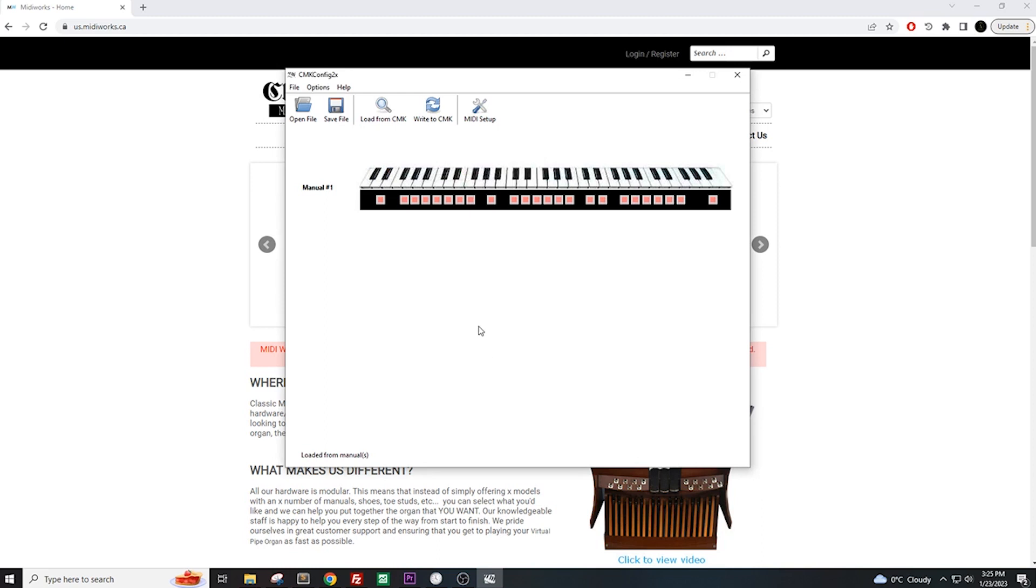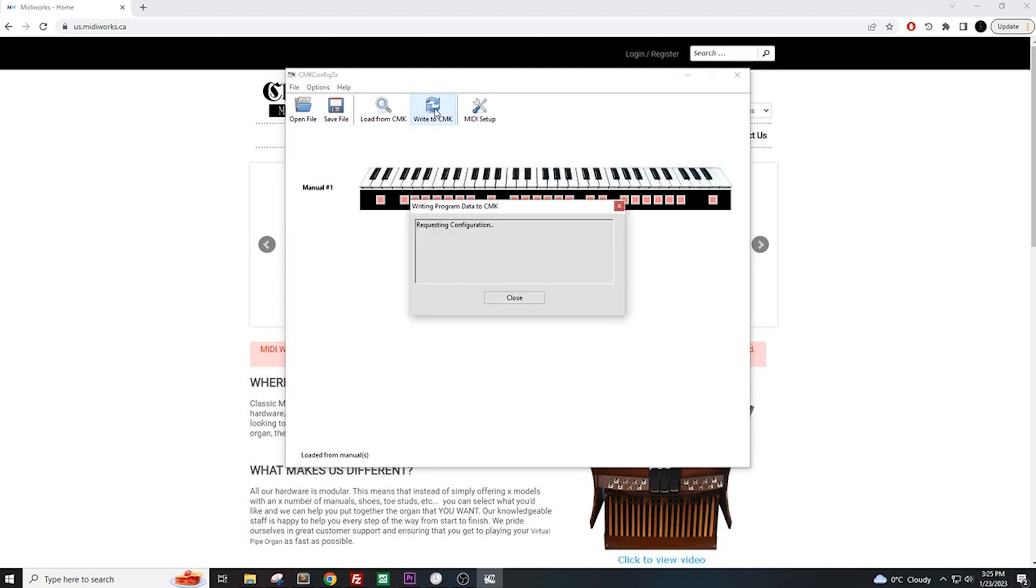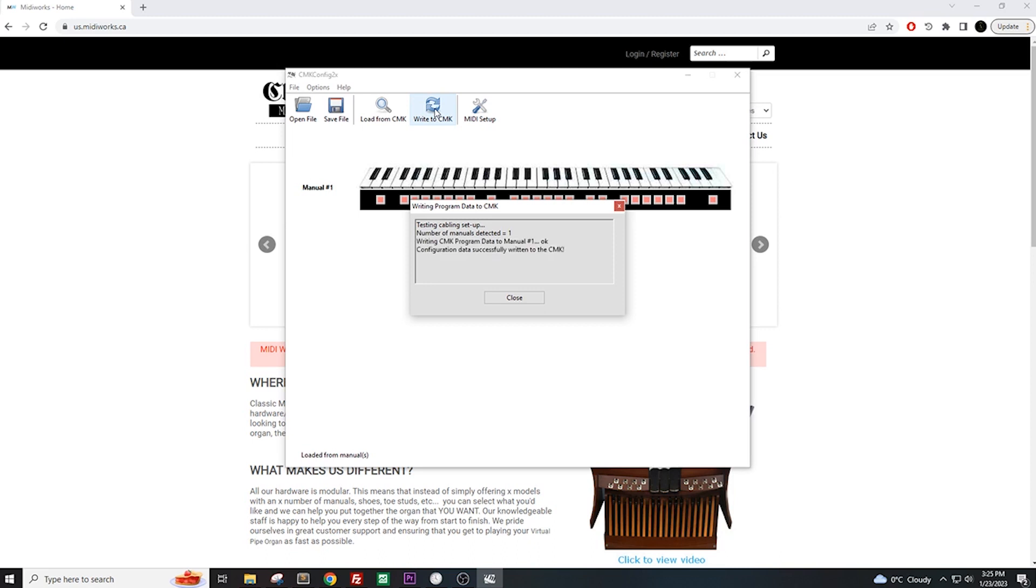The last step is to save the changes on our keyboard. We need to click on Write to CMK for the new MIDI channel selection to take effect. We need to give CMK config some time to write the new settings onto the keyboard. Once the progress window closes, you know that the changes have been saved.